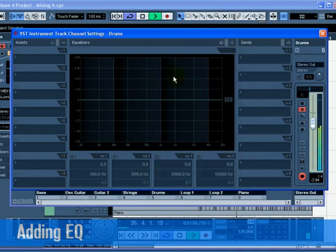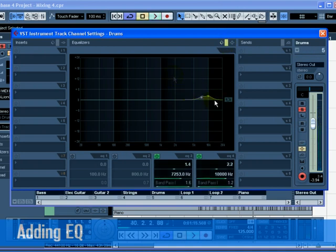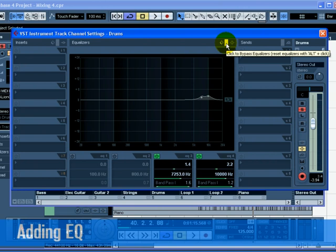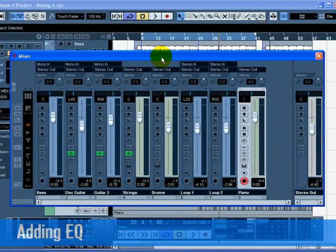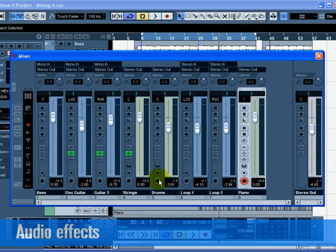You can bypass the EQs by clicking on the Bypass Equalizers button. A good tip when using EQ is that it's usually better to take away EQ or lower the gain than to add it. Now let's move on to effects.